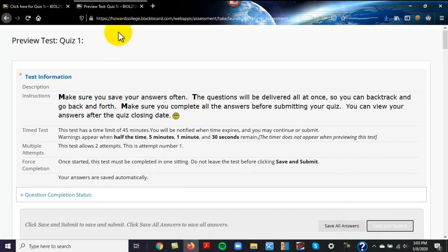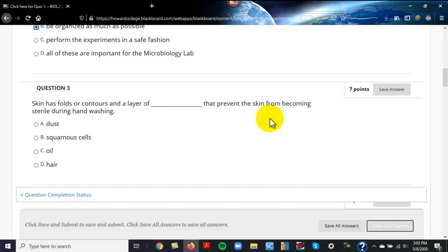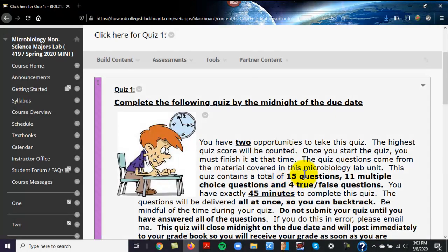If you select an answer and it doesn't save it for you, make sure you try to save it. I'm going to go ahead and exit out - I don't have to take this quiz, I took microbiology a long time ago.